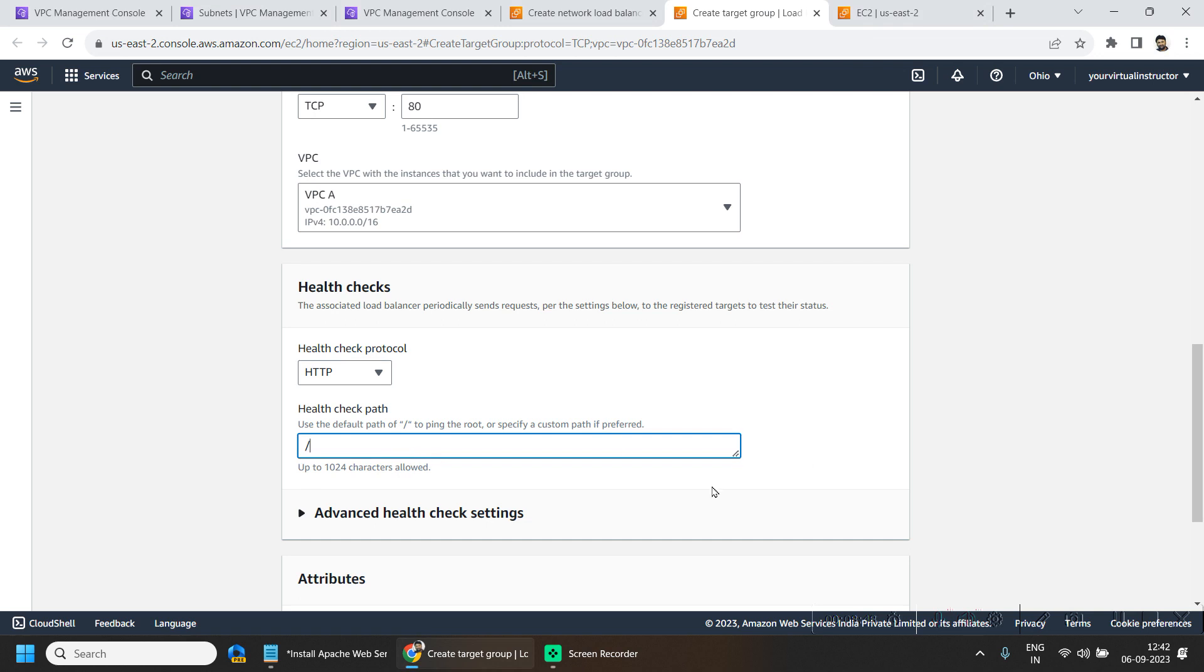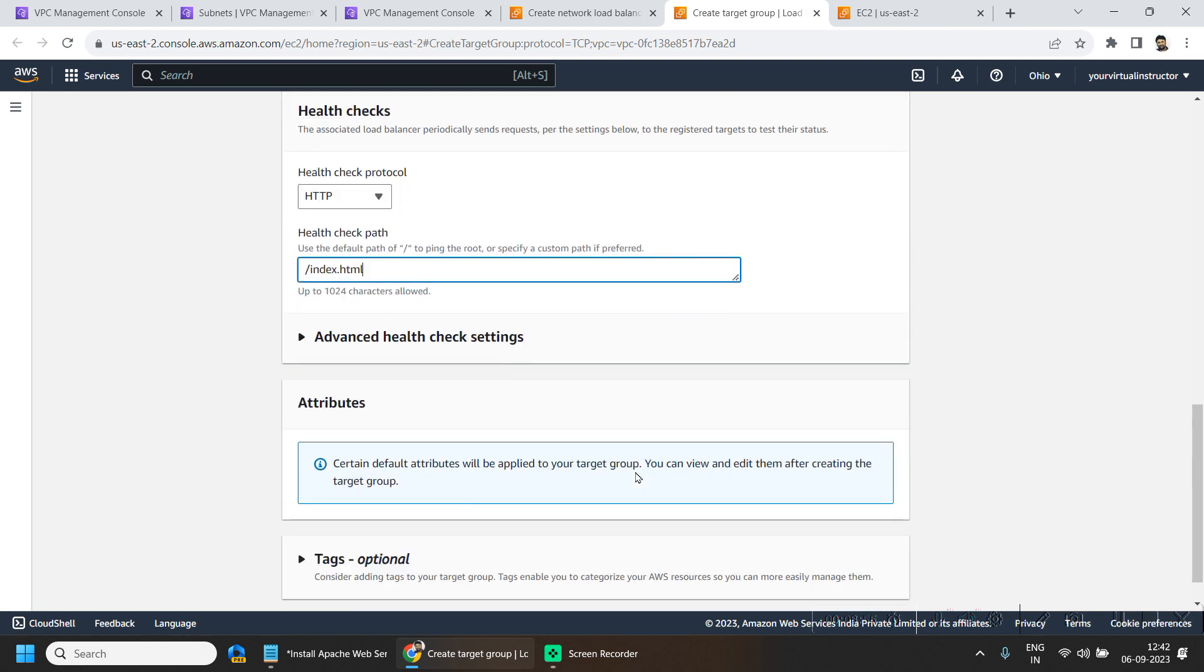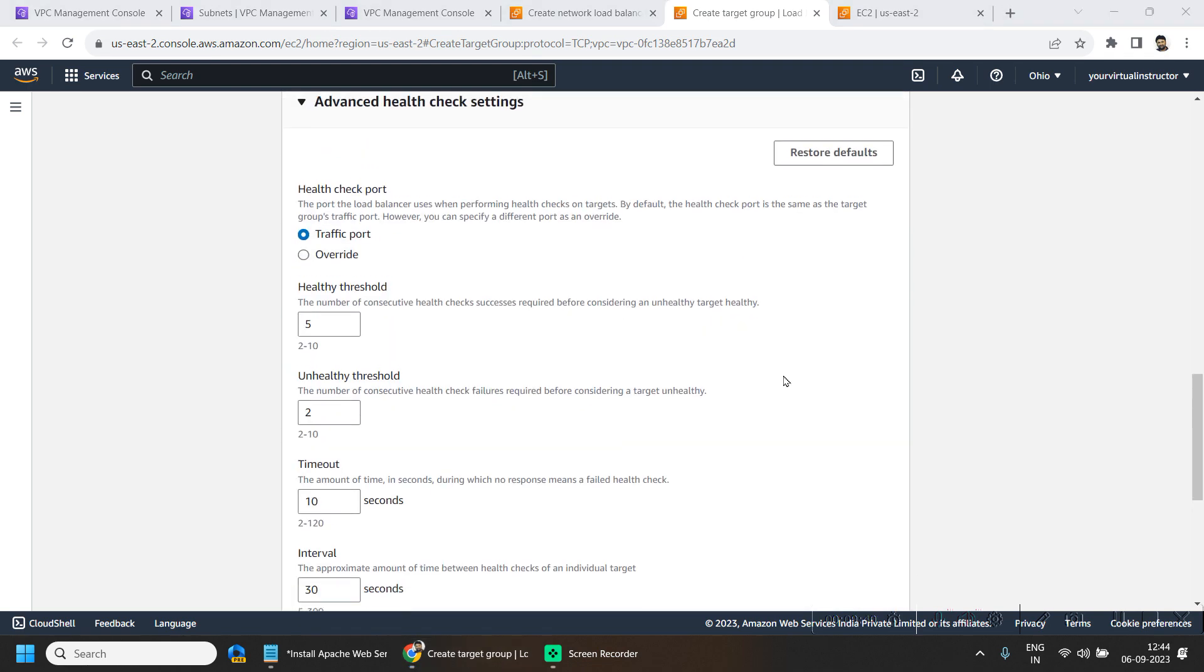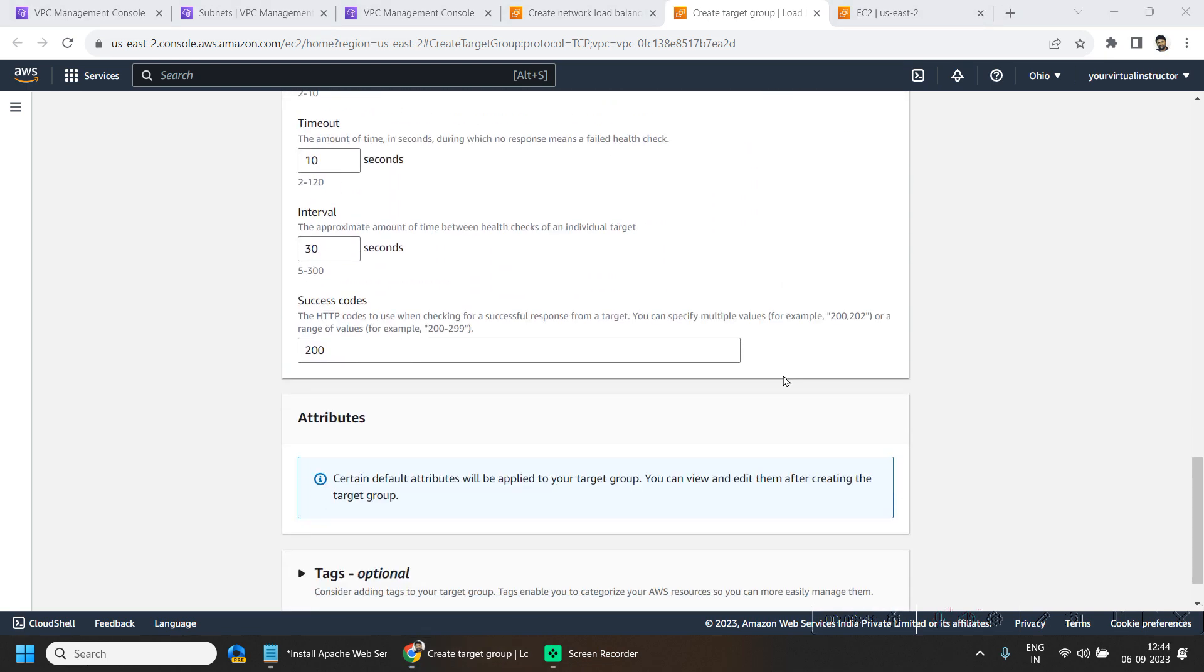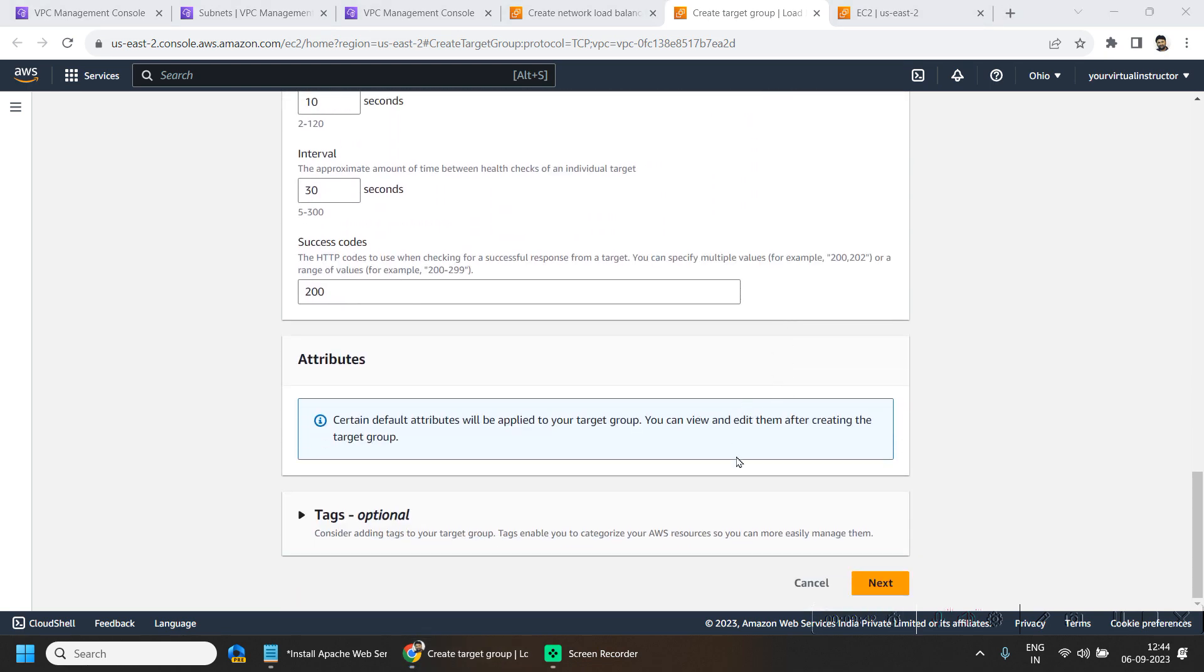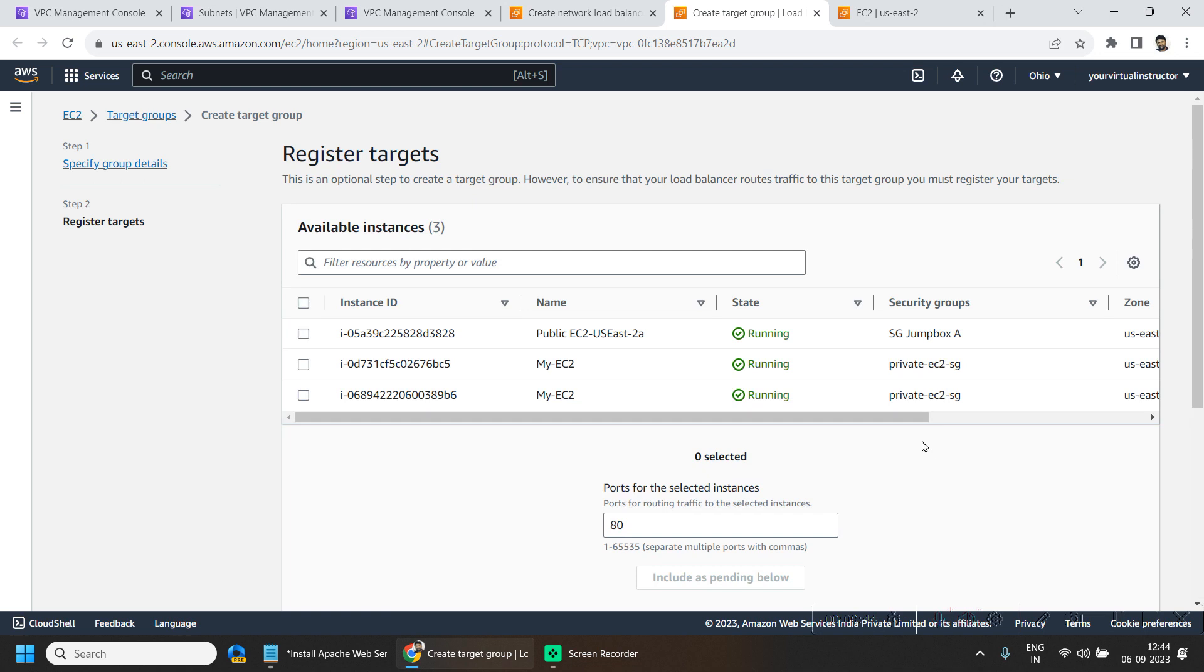Here I want to check the file index.html and I will be keeping the settings as the default and we will hit on next.